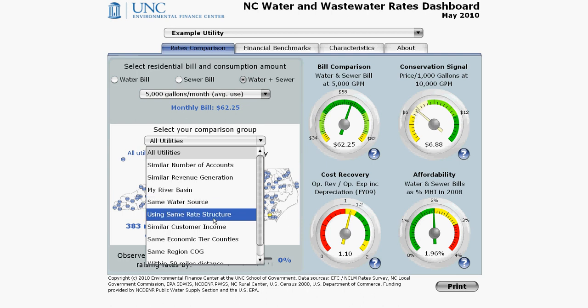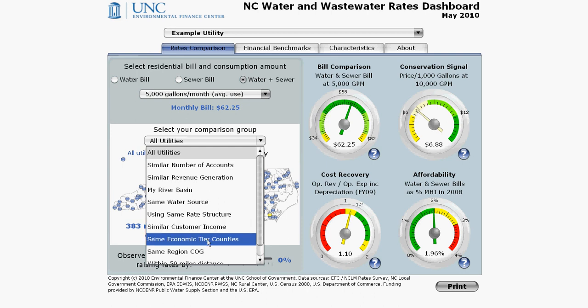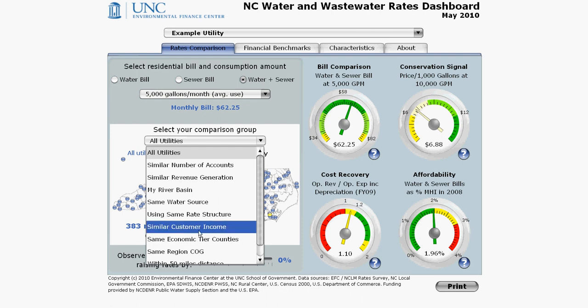You can also compare utilities that use the same rate structure as yours: uniform rates, increasing or inclining block rate structures, or declining or decreasing block rate structures. And you can compare against utilities serving areas and customers with the same economic and financial constraints, either in counties of the same economic tier or communities with a similar level of median household income.